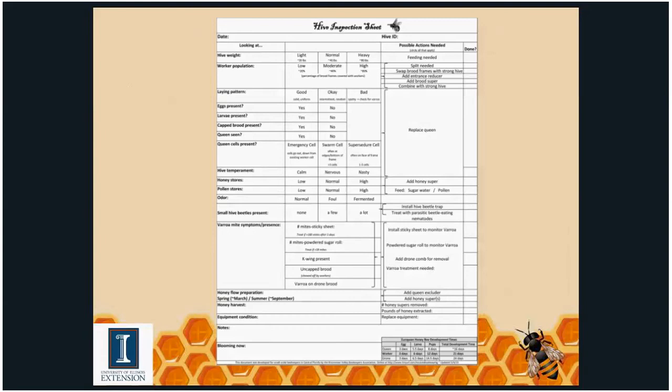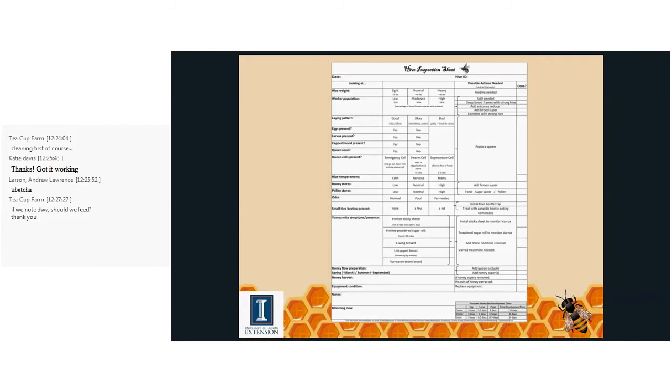A question about deformed wing virus: if we note DWV should we feed the bees? You can feed them, but the critical thing is getting that mite load under control. As long as the virus is in the hive and mites are spreading it, you're just going to have sugar-water-fed bees. We've got to get them healthy again by reducing those mites in the colony — that's what's critical.